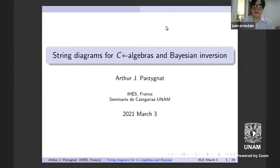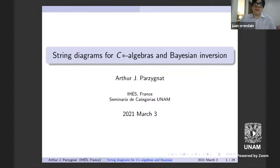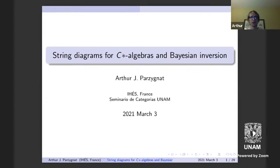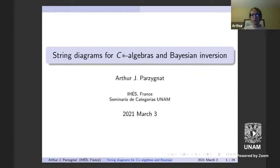Please Arthur, take it away. Thank you very much. Well, thank you for the invitation. I'm going to talk about exactly what Juan just mentioned: string diagrams and C*-algebras, and specifically my goal is to eventually talk about infinite dimensional C*-algebras, but for a majority of the talk I will talk about finite dimensional ones.